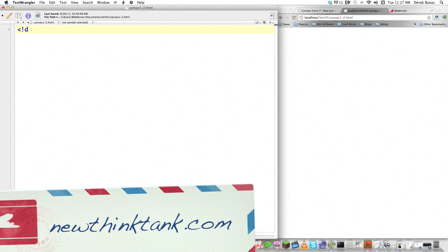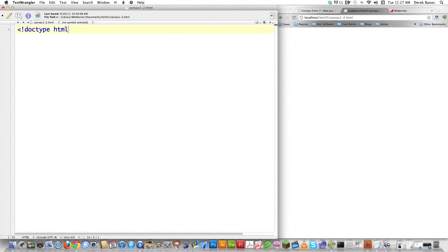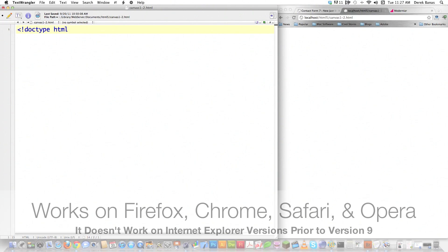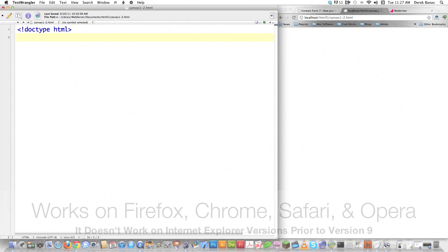First off, I'm going to tell the browser that opens this up to render this page in standards mode. That's what that means right there. And just so you know, this does not work on anything previous to Internet Explorer 9.